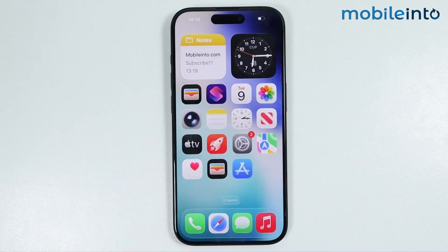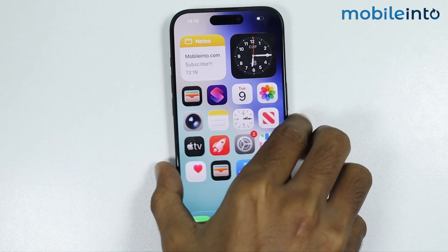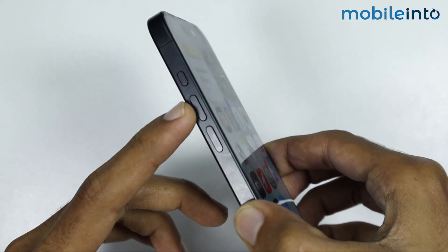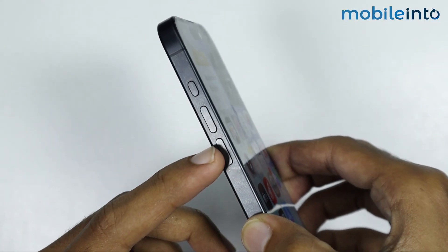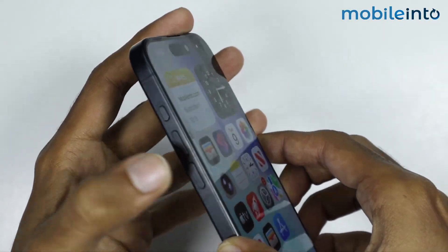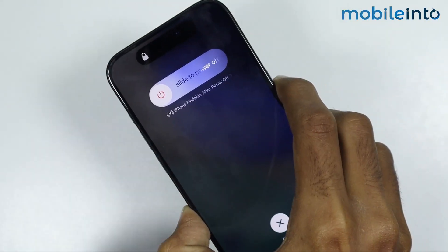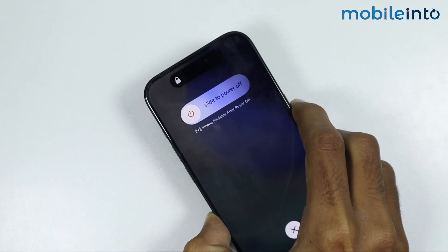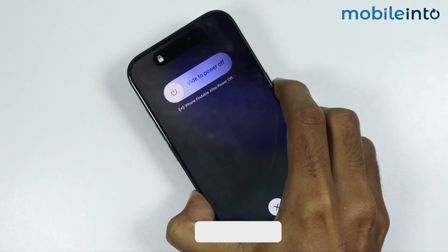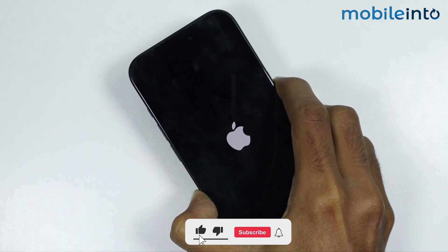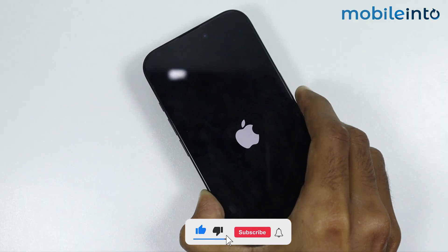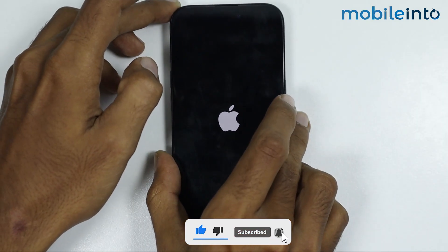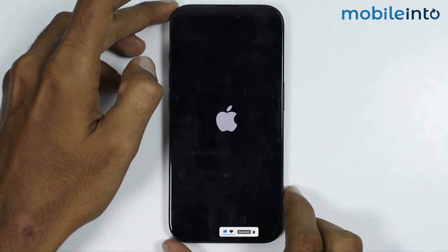After updating the software, force restart your iPhone. Press and release the volume up button, then press and release the volume down button. Now press and hold the power button until the screen goes black and the Apple logo appears, then release the power button.